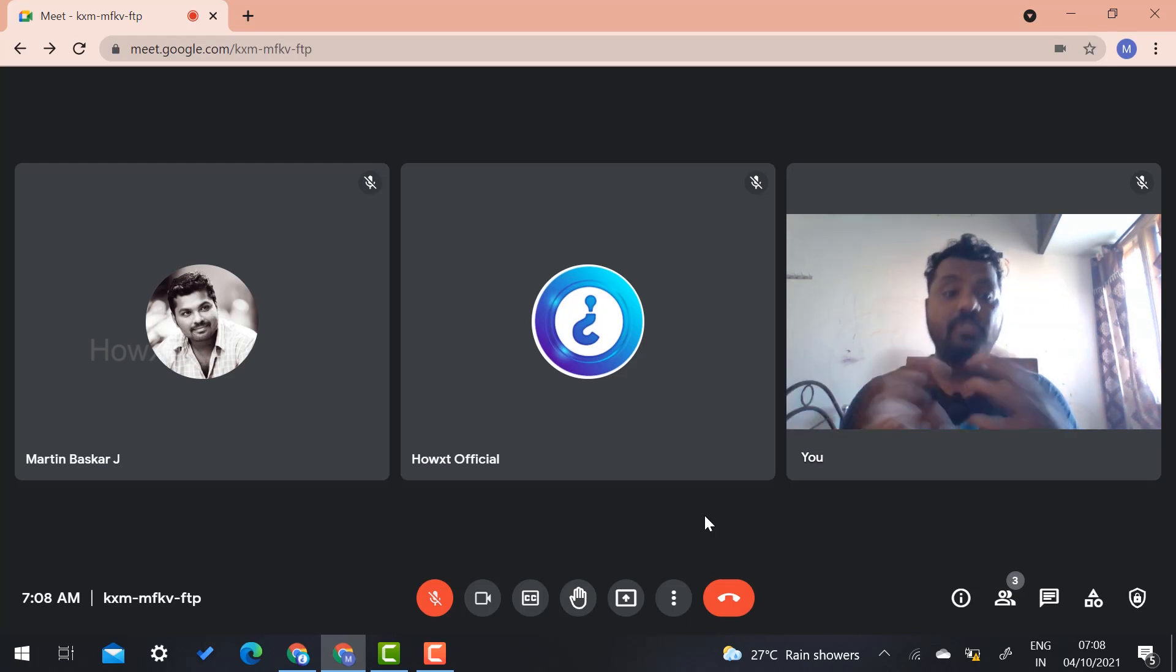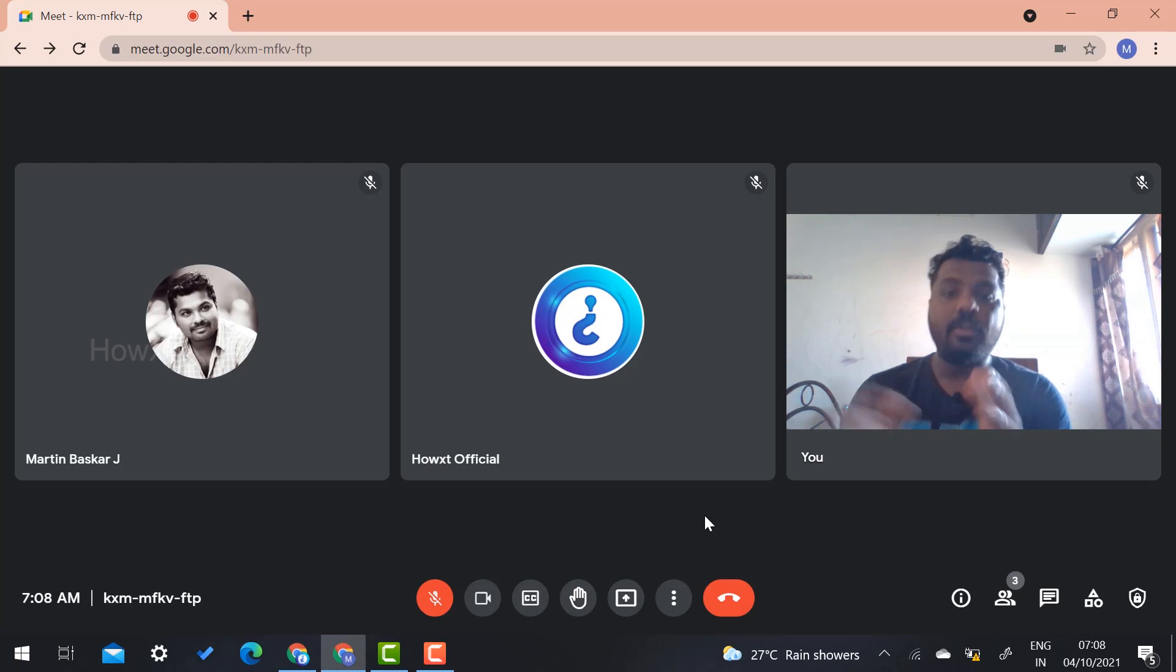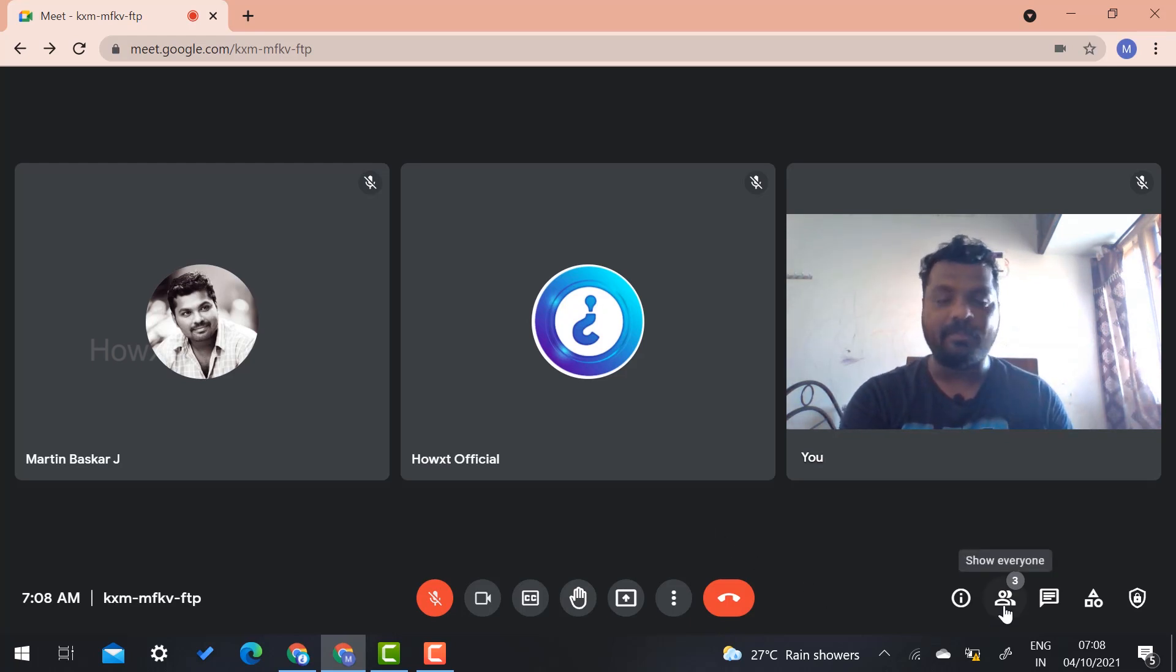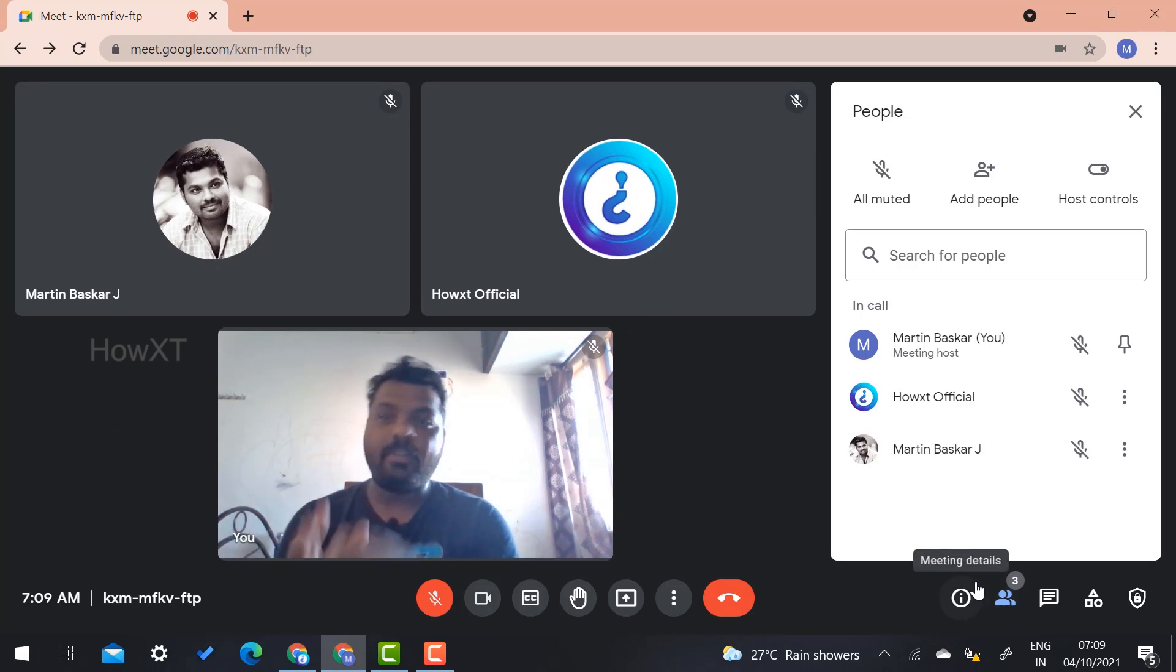Now I would like to change my ownership to another person. So what I have to do? On your downside, you will find an option called show everyone. When you search show everyone, there will be an option given from Google Meet.